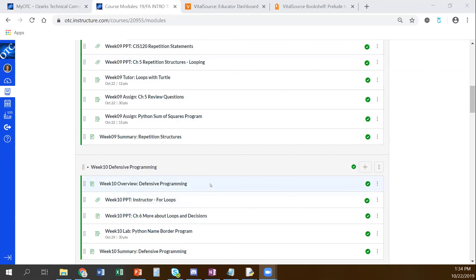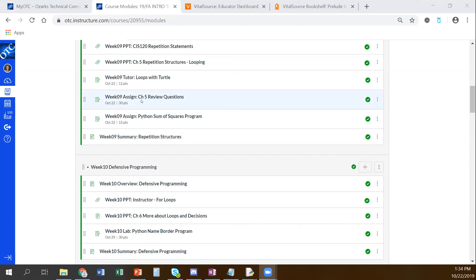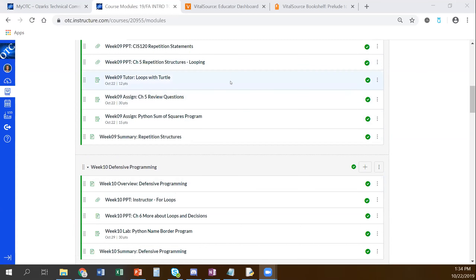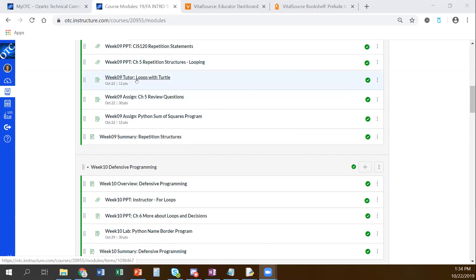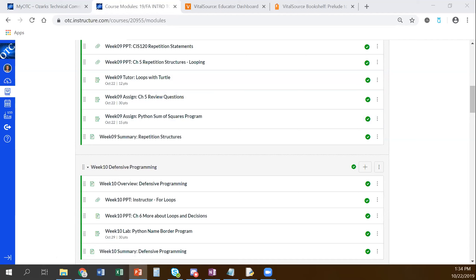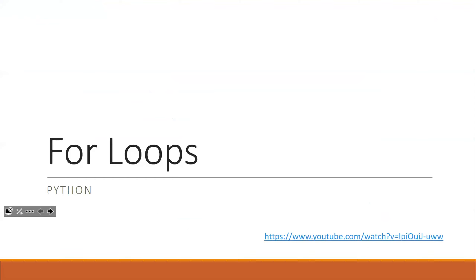We're kind of in between week nine and week ten. Today we're going to talk about for loops. We had a few chapter five review questions that we left over until after we talked about for loops, so don't forget to go back and answer those. You should feel pretty good about the sum of squares program after today — that one is due tonight. We also want to do loops with turtle today together, and it should go pretty quickly.